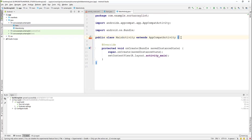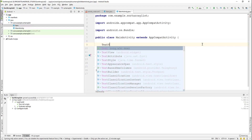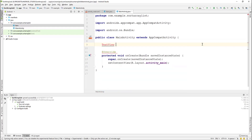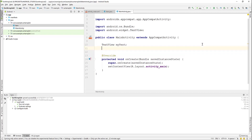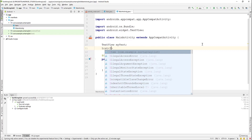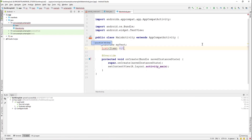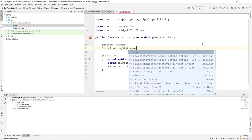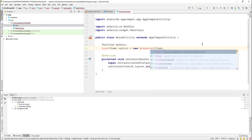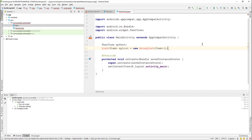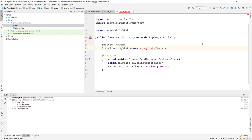We declare the TextView variable and use Alt+Enter to import the TextView class. Then we create a new List of items — name it myList and write new ArrayList of items. Use Alt+Enter to import the List and ArrayList classes.